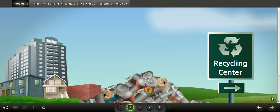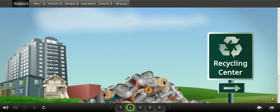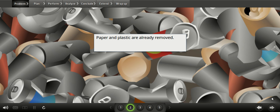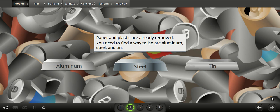Imagine your local government has hired you to help set up a plant to recycle waste cans. Instead of sending them to the landfill, nearly all these cans are made of aluminum or steel that is coated with a layer of tin. The cans aren't sorted before they're delivered to the recycling plant, but the paper and plastic wrappers and labels have been taken off. So how do you isolate the metals? You'll use the tools in this virtual lab. Click Background to learn why we should recycle aluminum and tin cans.